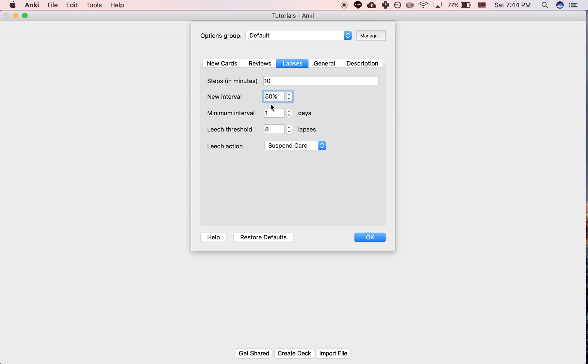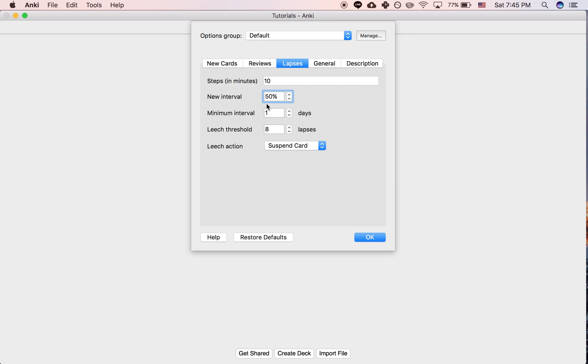So the idea here is you might think to yourself, if I got the interval all the way up to a year, then after I saw it, let's say you see it after that year and then you forget it, it might not be that you need to start completely over. It might be that this is a card that you could remember for like over 6 months. You're just not going to remember it for the whole year. So it would make sense in that case for the new interval to simply be half of what it was when you saw it, go into 6 months.